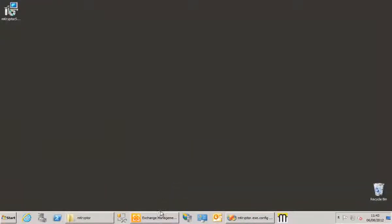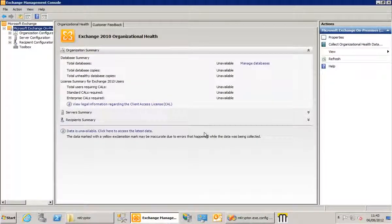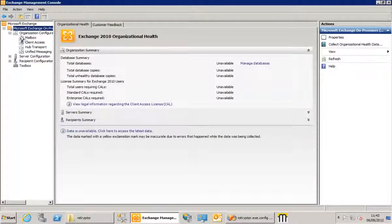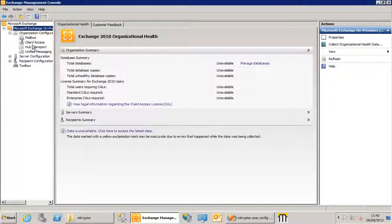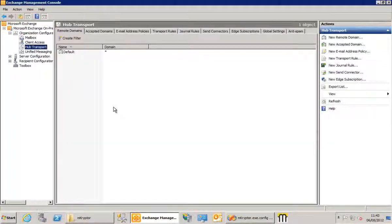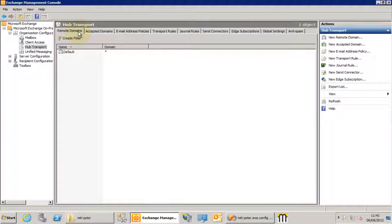First of all, I just want to open Exchange Management Console. Now expand the tree down to Hub Transports, and the first tab we're interested in is this Remote Domains tab.